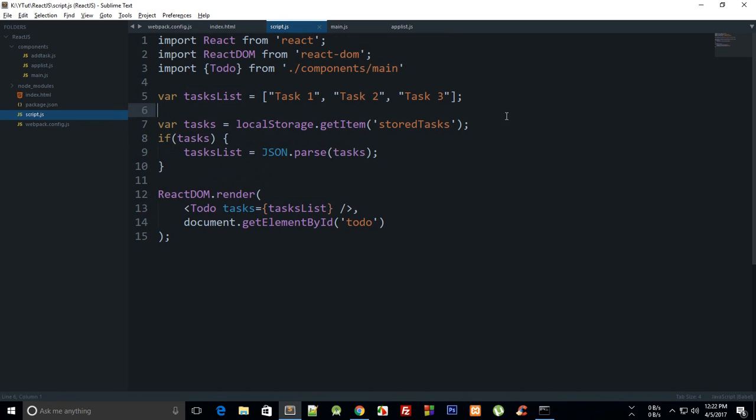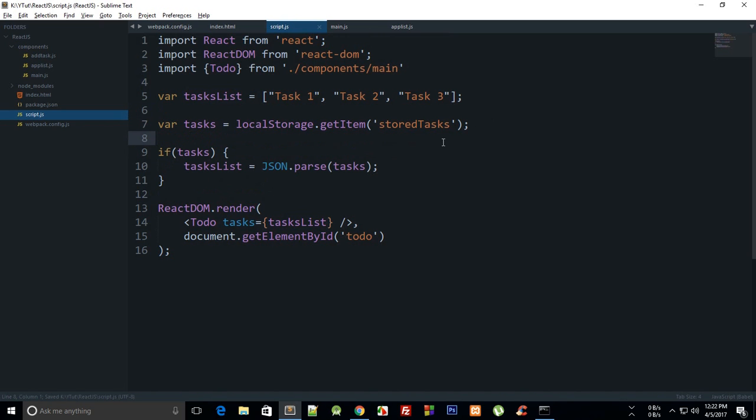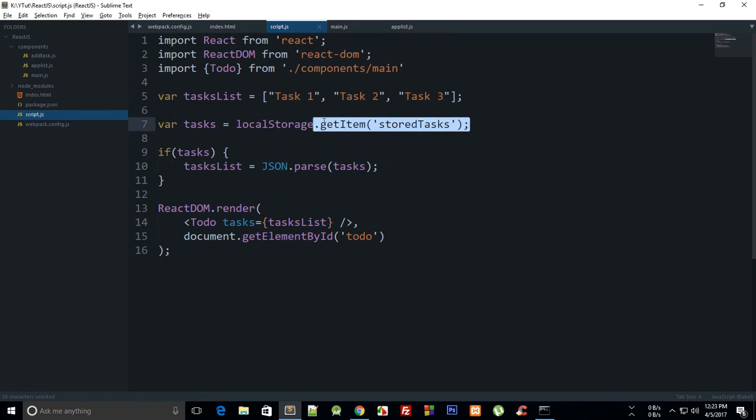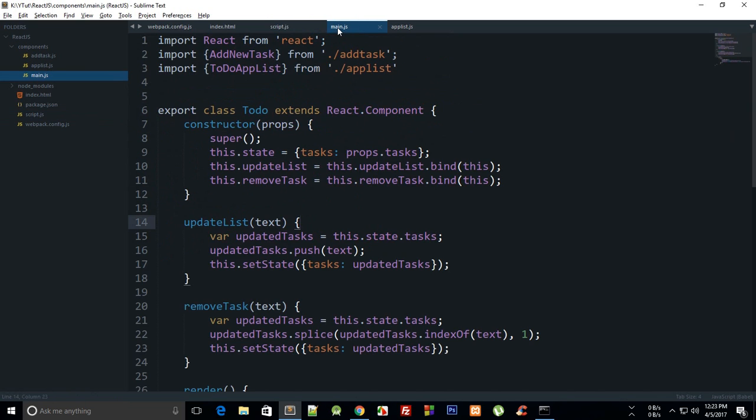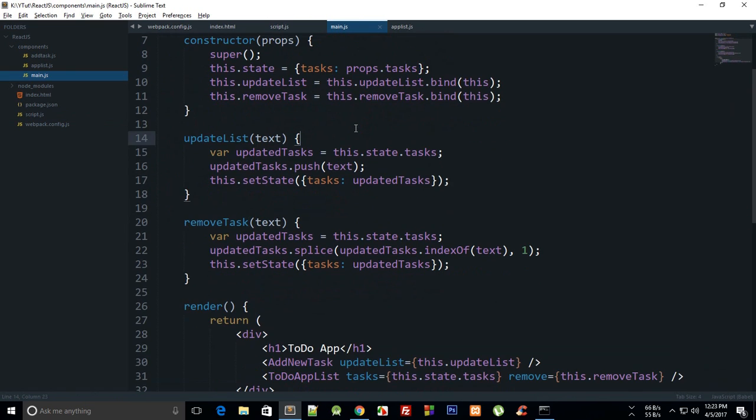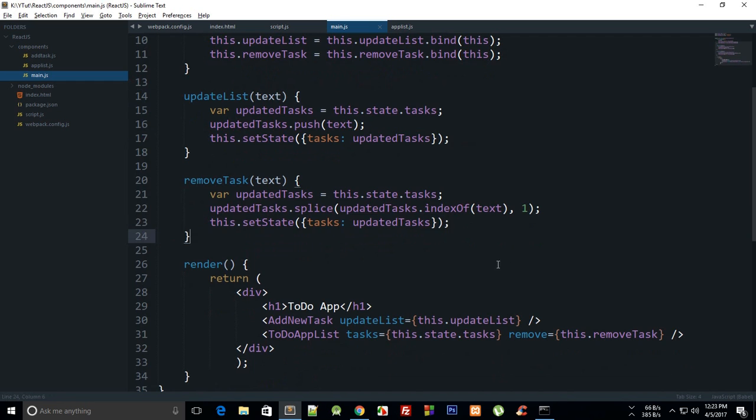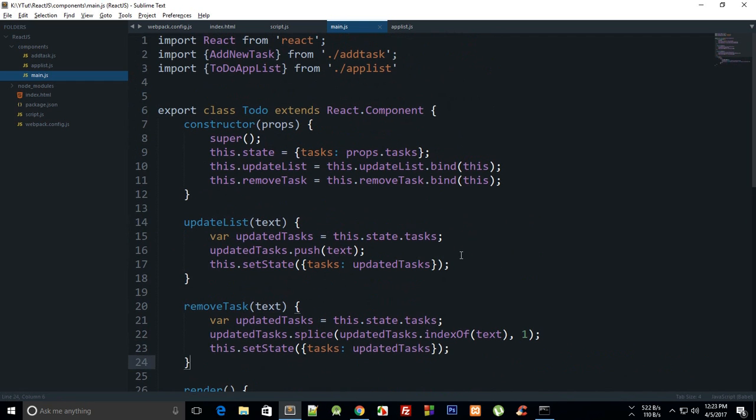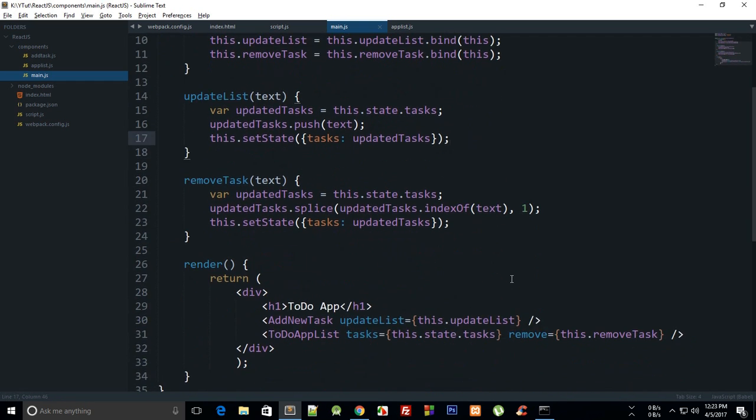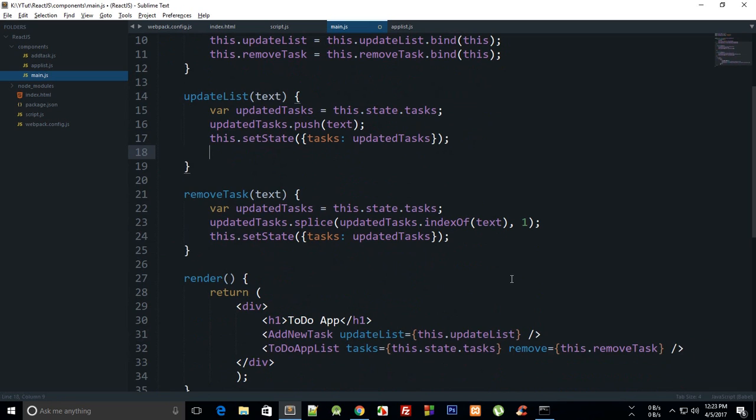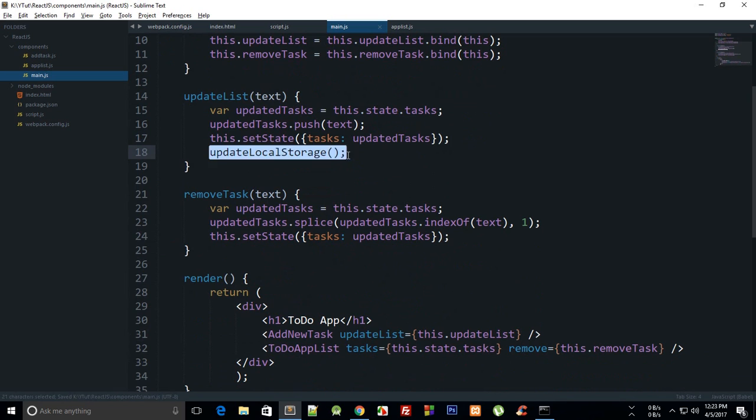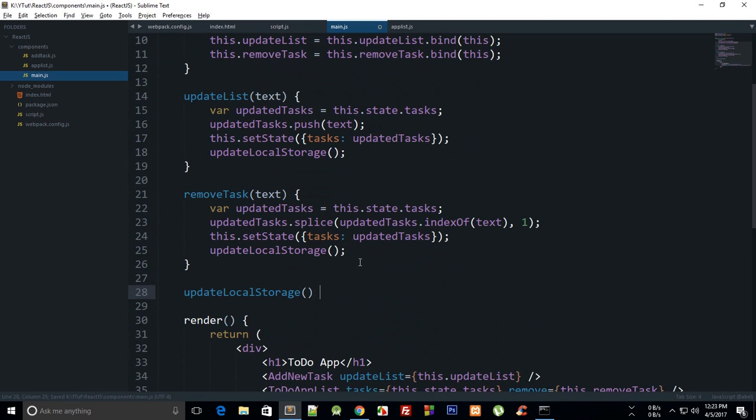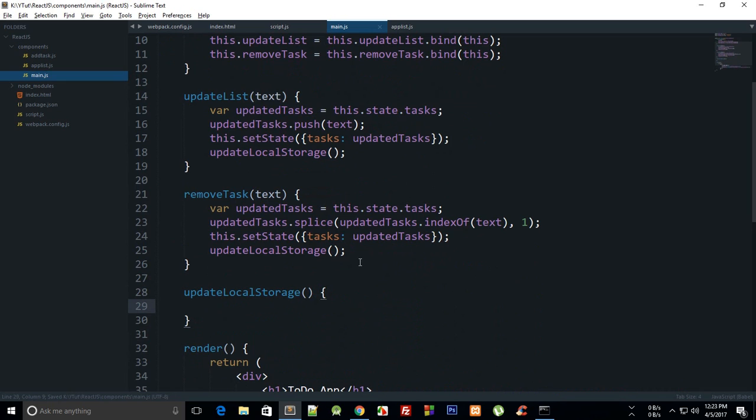So on the first run obviously this is not gonna run because this returns undefined or empty or whatever, so we're gonna fall back to task 1, 2, and 3. Now what we are gonna do is when we update these tasks, when we change the state, we want to update the local storage. So we can essentially call updateLocalStorage here and here as well, and we can just create updateLocalStorage.